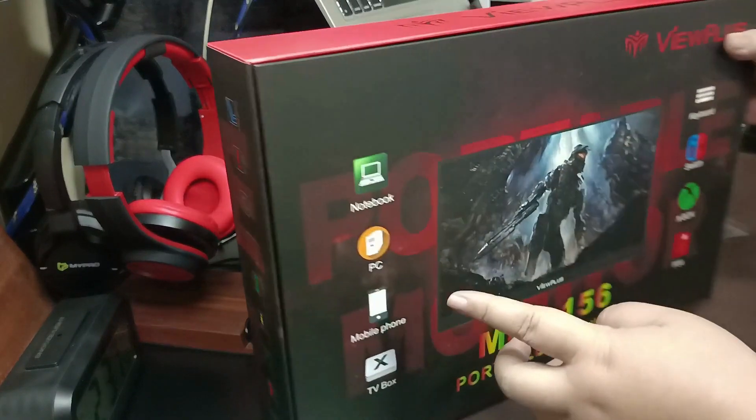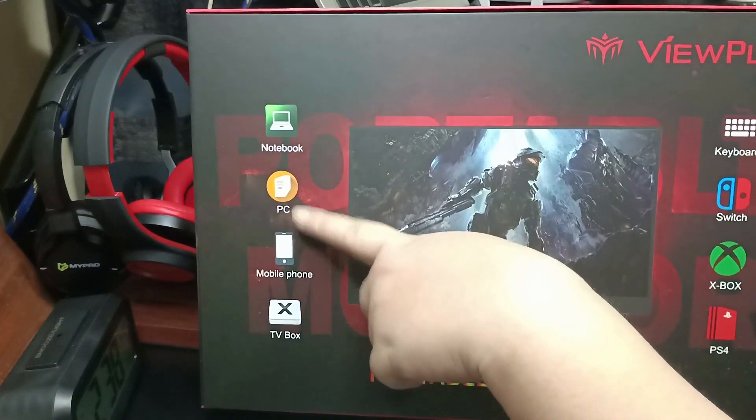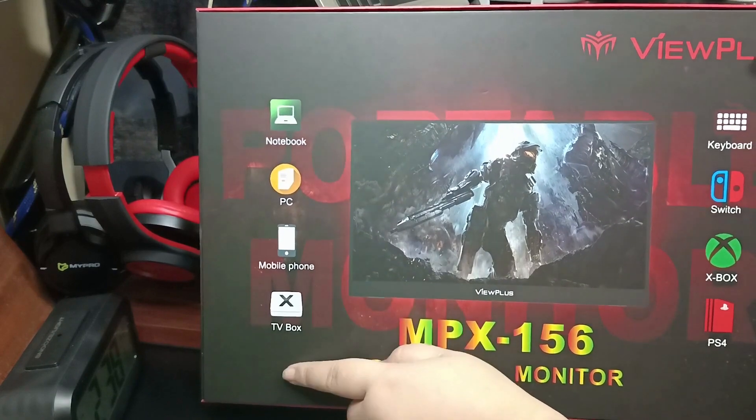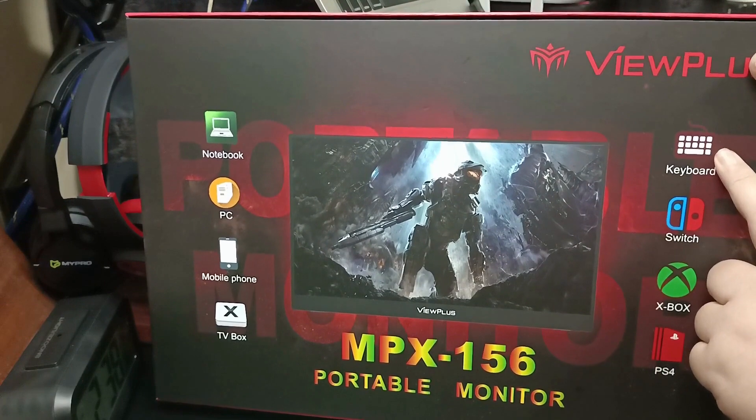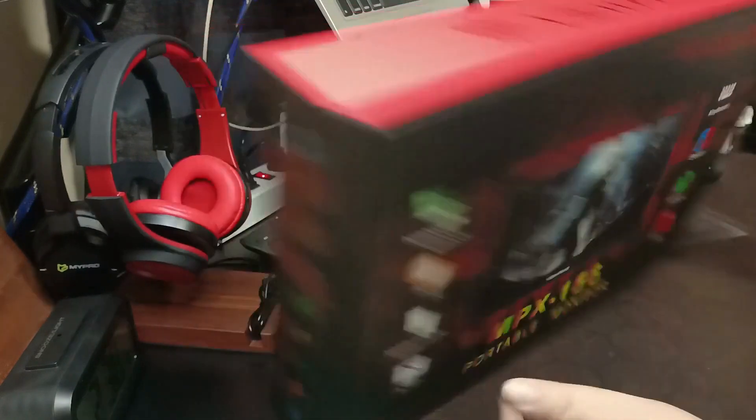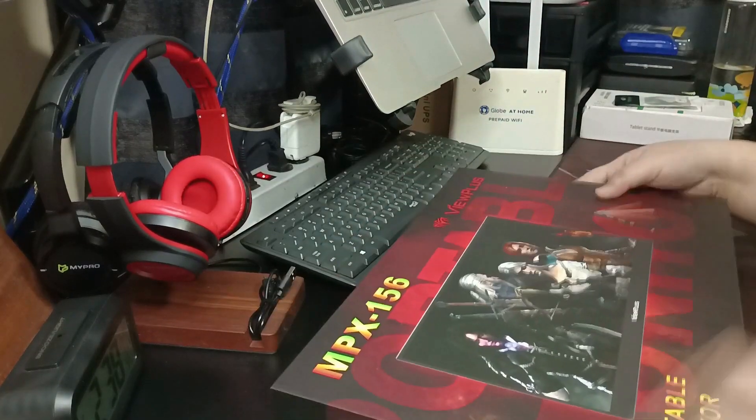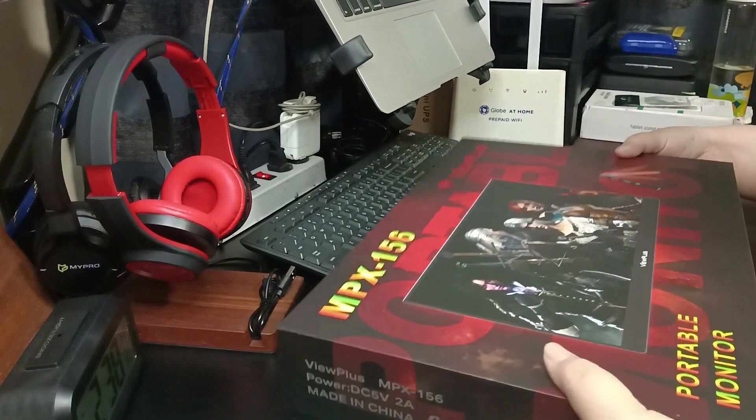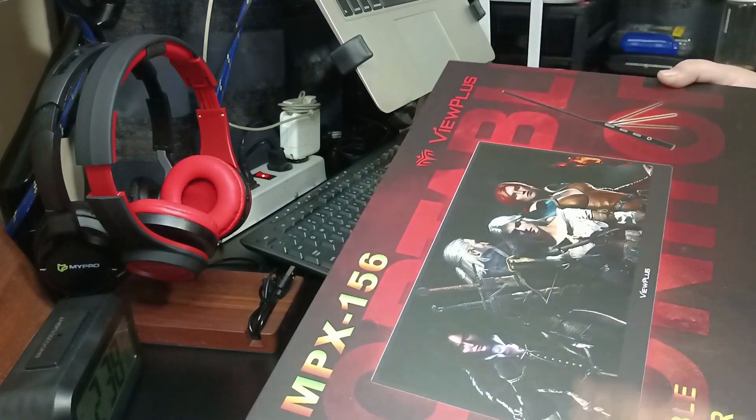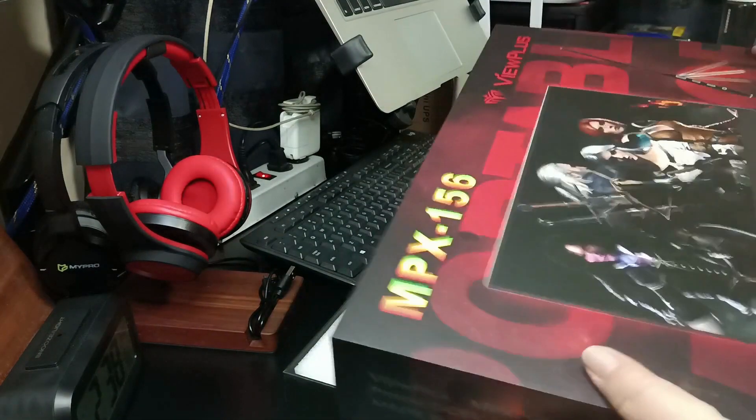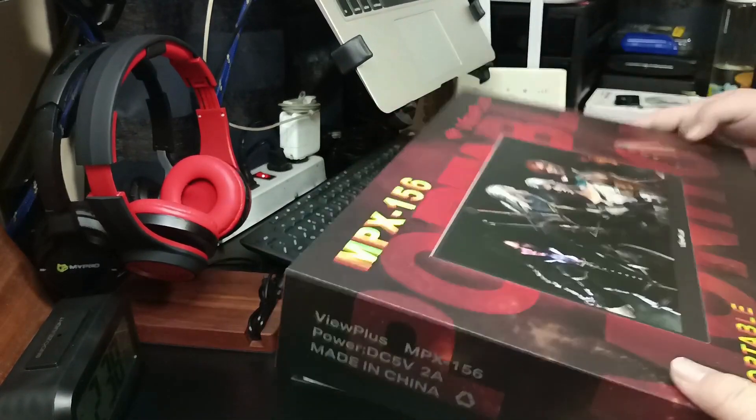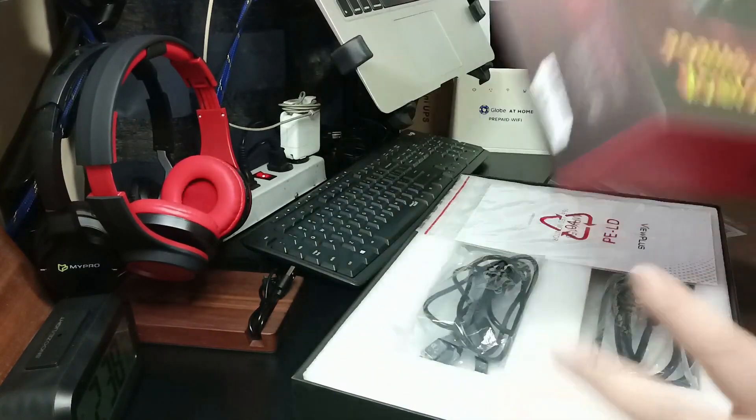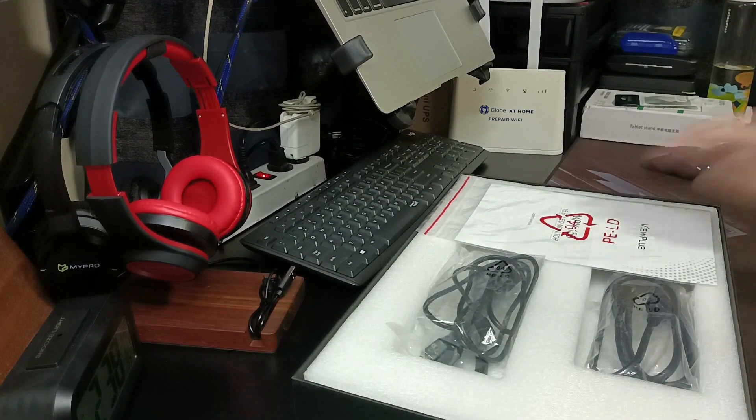It says thin body, 4.9mm, metal process. I suppose that refers to the metal finish. It shows compatibility with laptop, notebook, PC, desktop, mobile phone, TV box, keyboard, Switch, Xbox, and PS4. So let's open up this baby. In fairness, the box looks very premium. It looks good. Although I'm not going to use the box, I just have a thing for good packaging. And this one is really good, smooth and all.